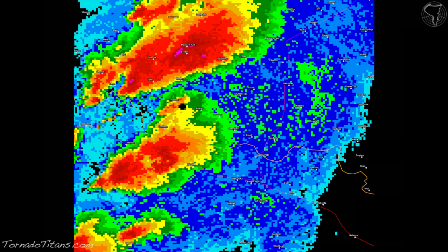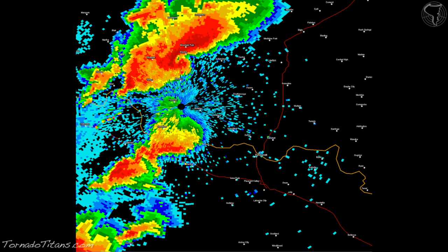Now let's take a look at what we call composite reflectivity. You'll notice there's a lot less definition in the storms. Composite reflectivity basically shows the highest DBZ value at any tilt of the radar. We need to back up and talk about tilts. Base reflectivity shows the very ground-level radar returns — what is falling at the lowest level the radar can detect.